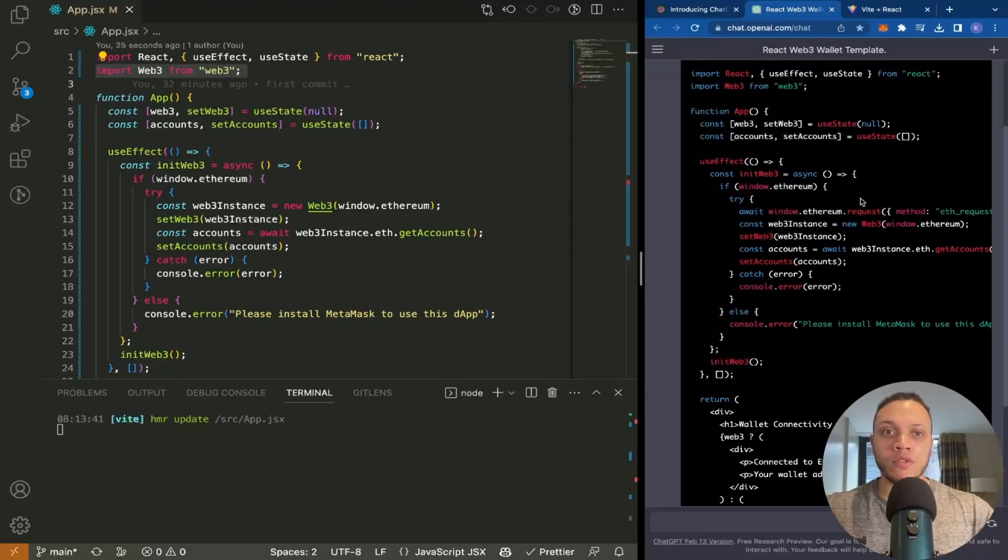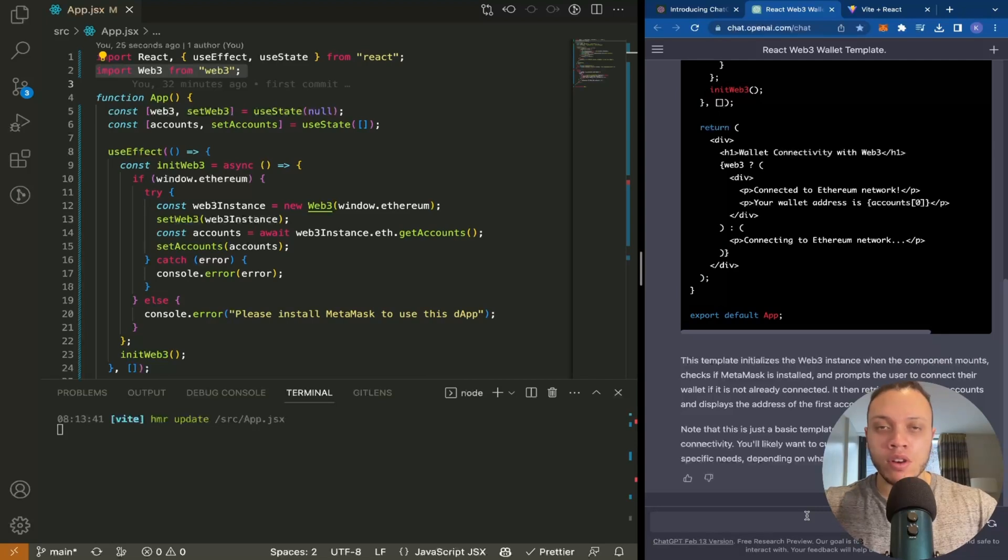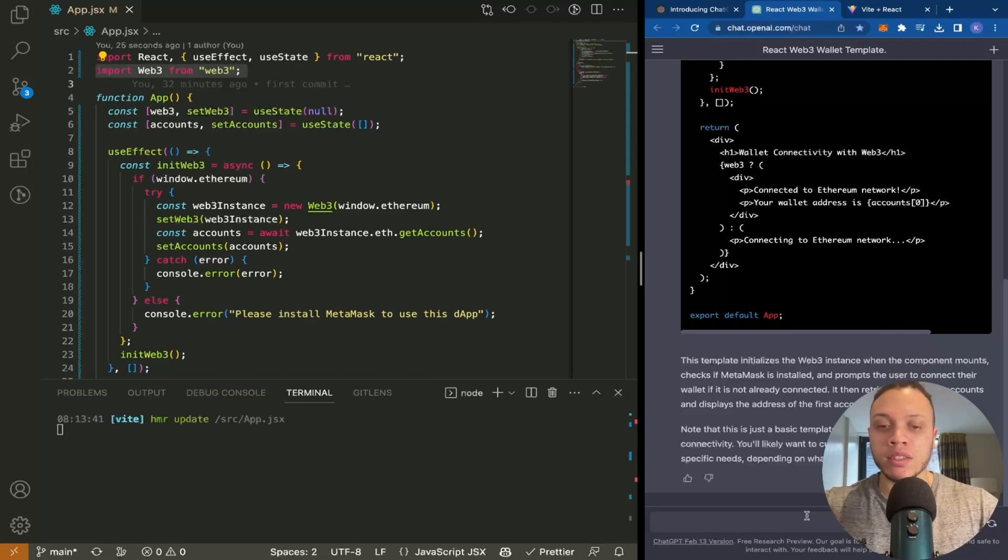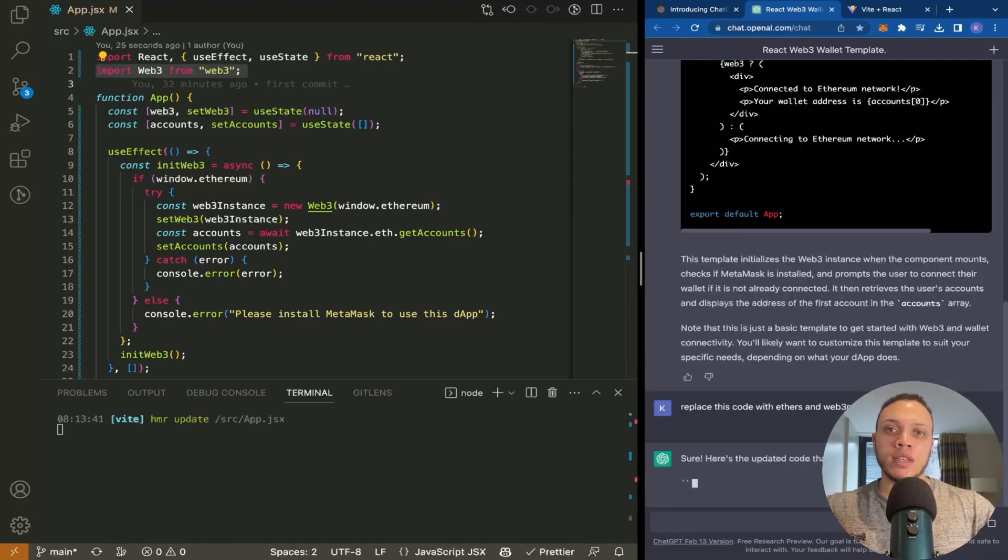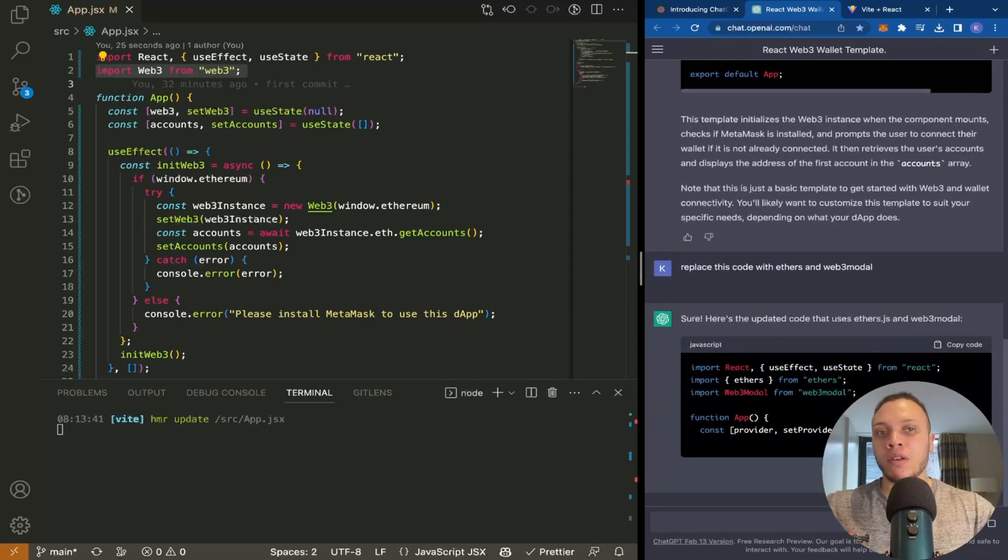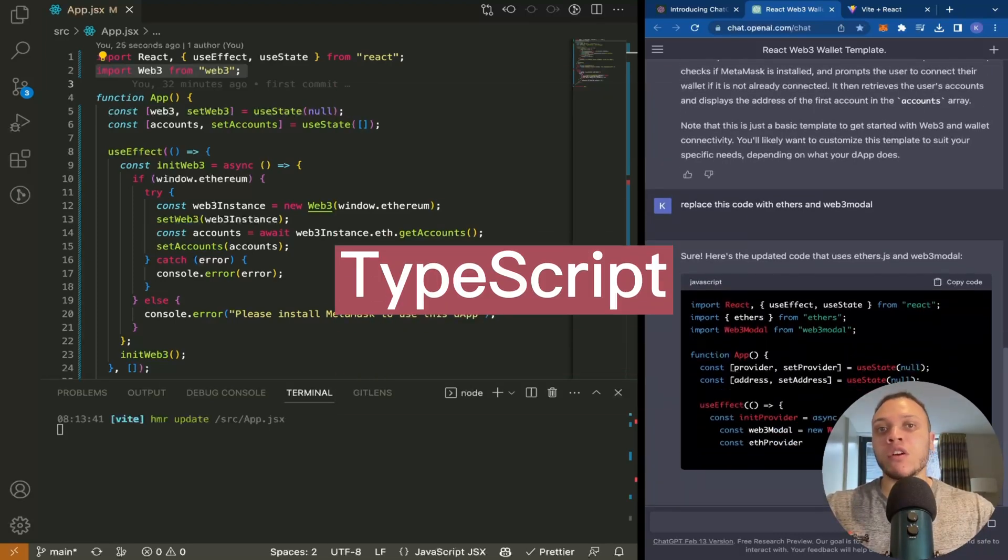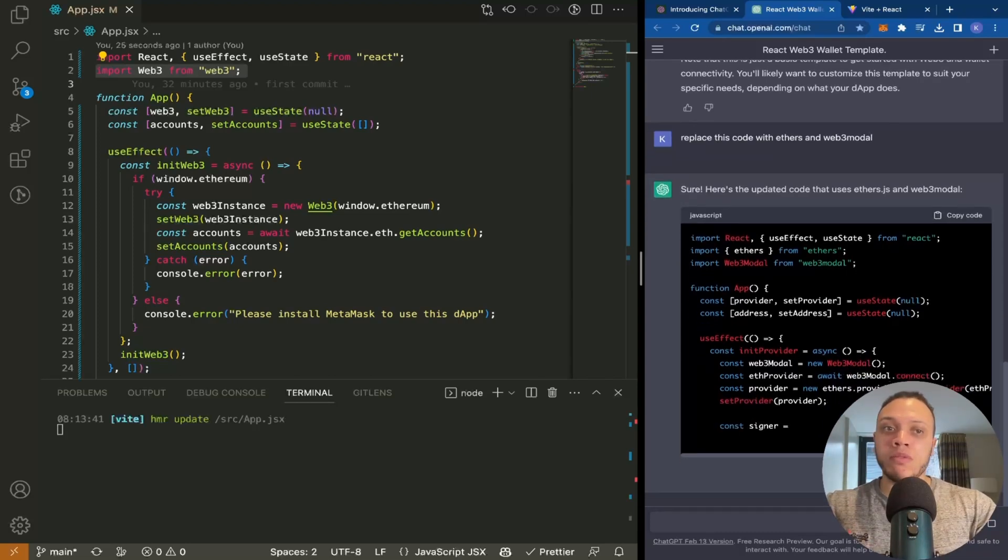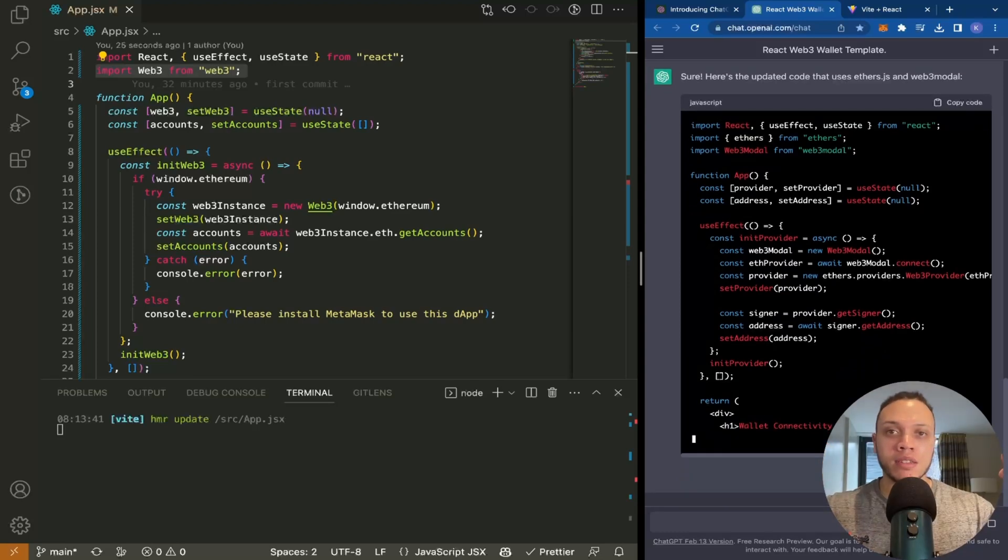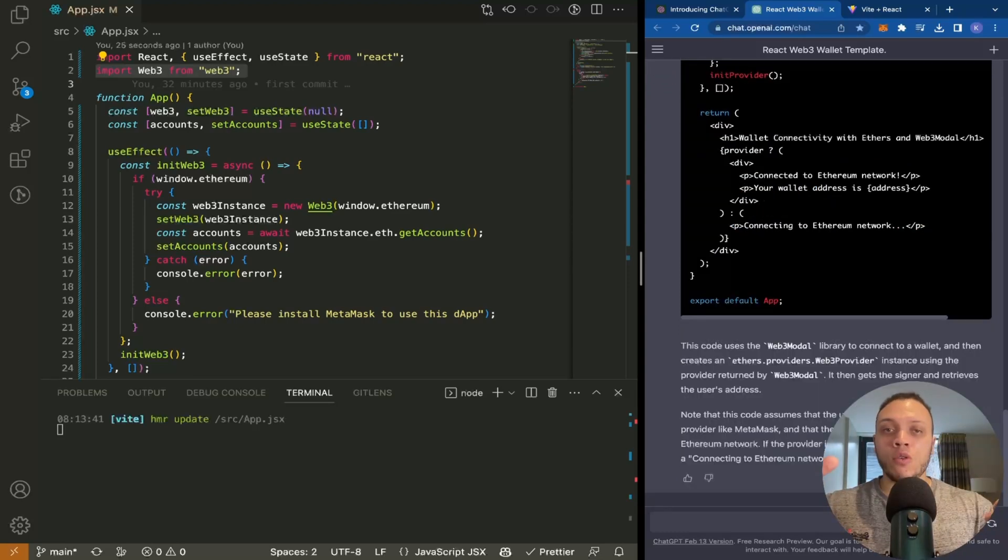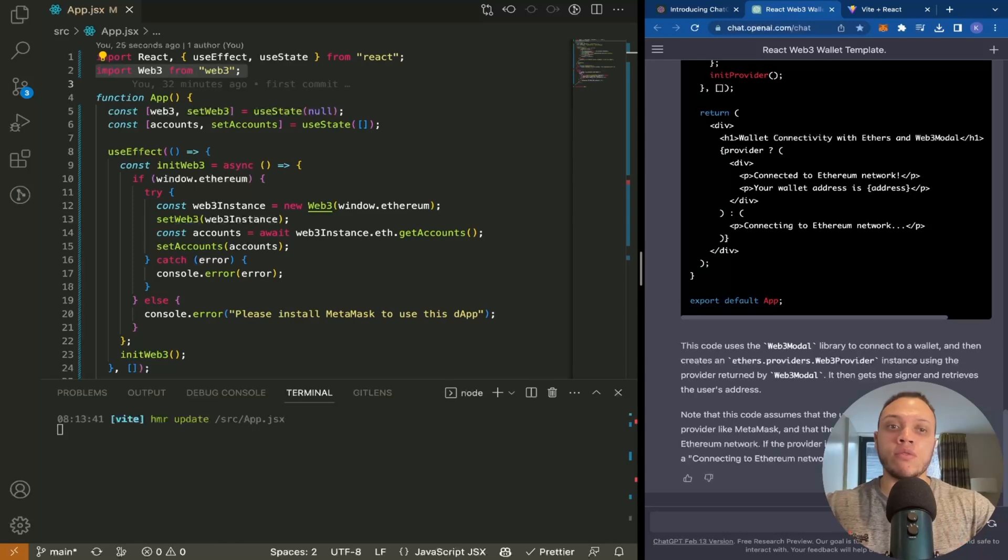I'm going to ask ChatGPT to replace this code with ethers and something called Web3Modal, which we'll see what that is in just a moment. So, replace this code. The reason you want to use ethers is because it's the more popular library—it supports TypeScript. I'll dive into what TypeScript is in another video. Web3Modal is used to support multiple different wallets, not just MetaMask but also Coinbase Wallet or WalletConnect, which is a gateway to supporting many different kinds of wallets.